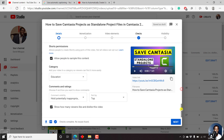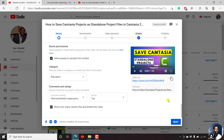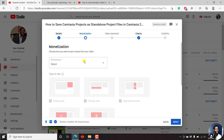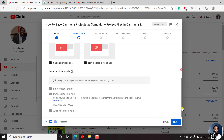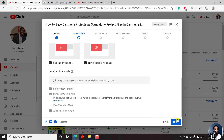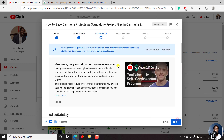We'll continue to the next section. Just click on next. Yes, I want monetization on this video. Click on done. Just scroll down and click on next. From this particular option, we can now set the ad suitability since we have turned on the monetization.